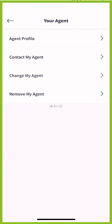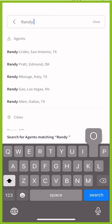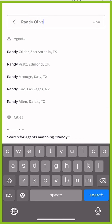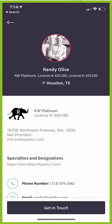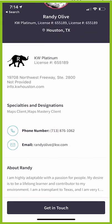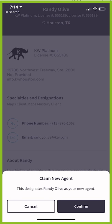Click on 'Change My Agent' and a pop-up box shows up. That's where you can start searching for the new agent. For example, I'll put in my team leader here, Randy Olive. It's going to show Randy's profile, and at the very bottom I have the ability to click on 'Get in Touch.' That's actually how you change over your agent.